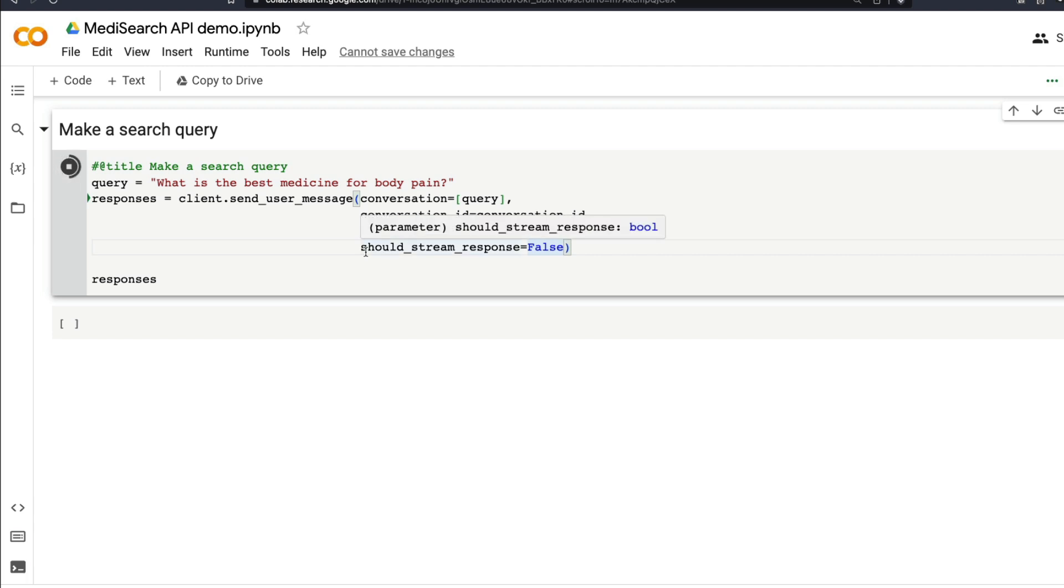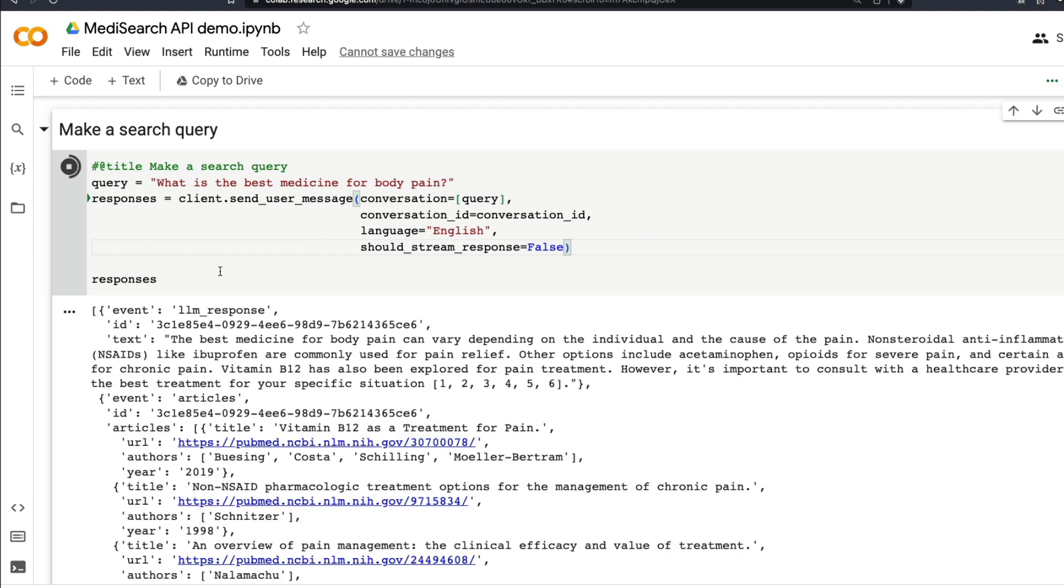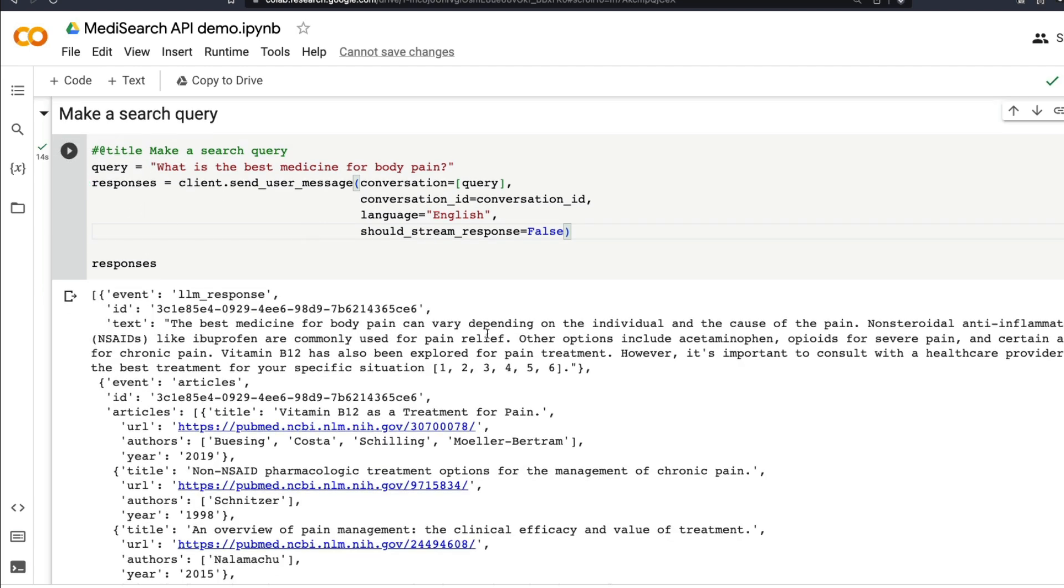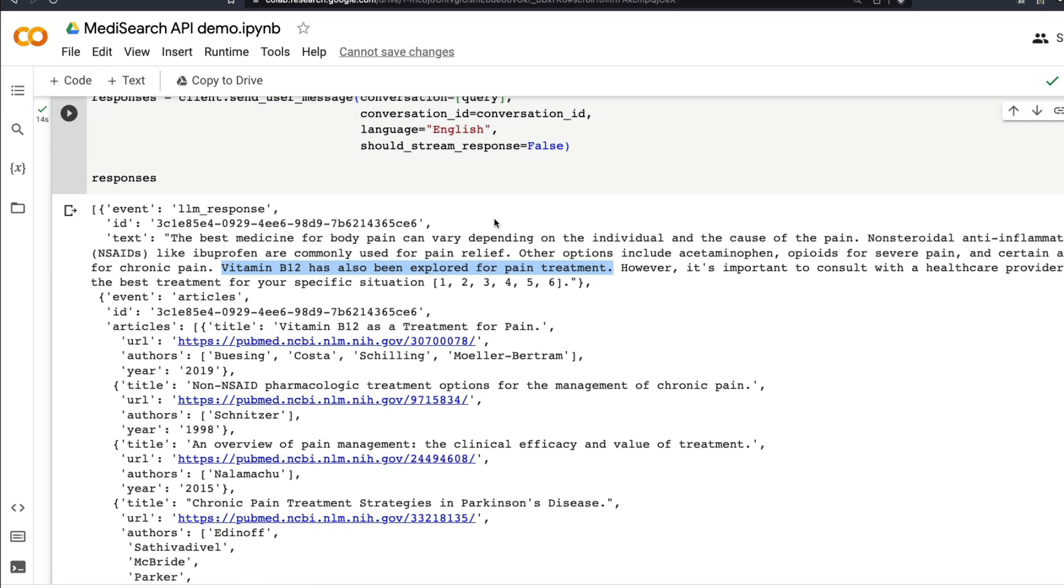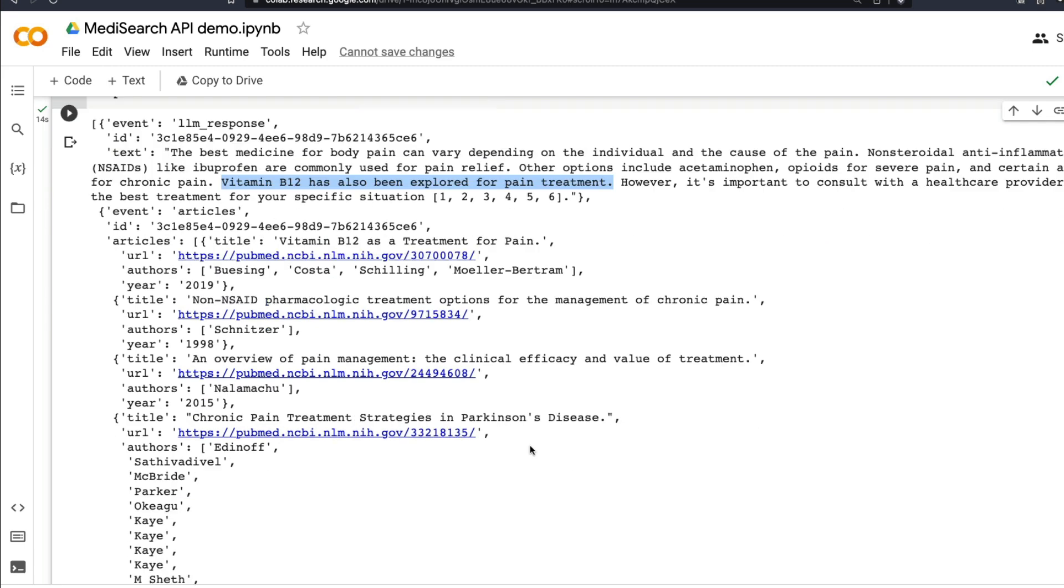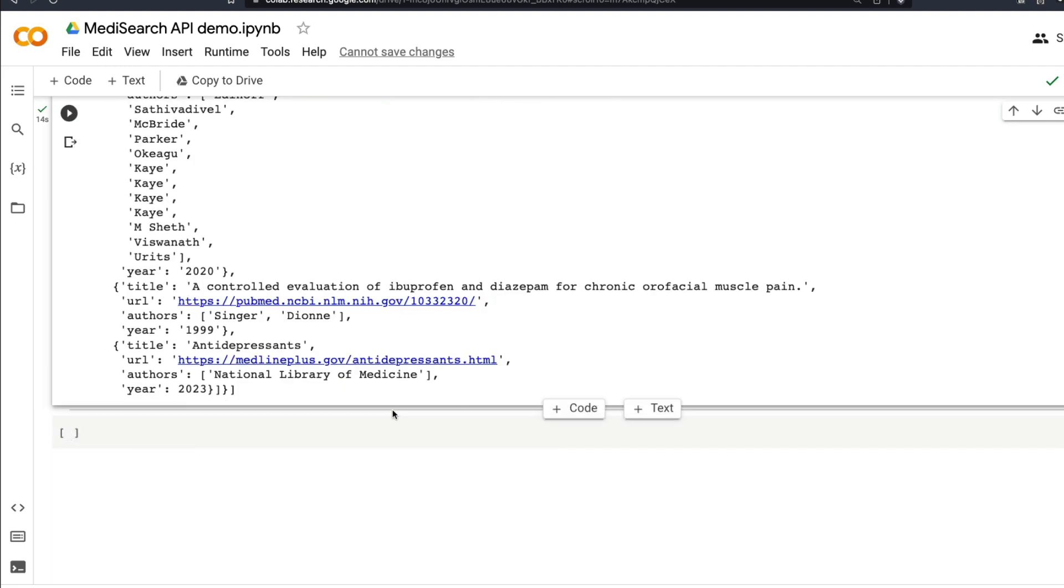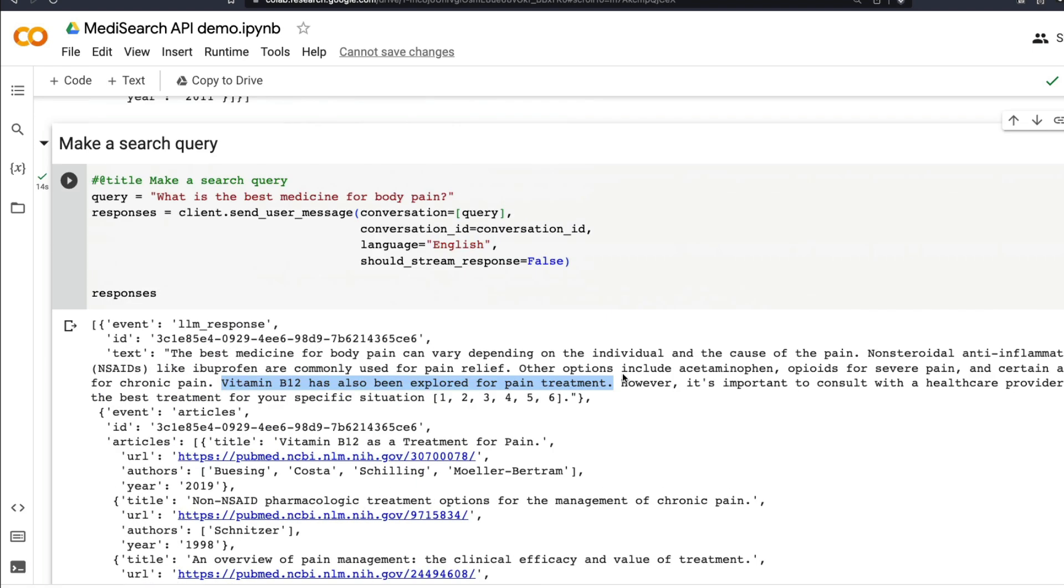I just want to see the responses. The best medicine for body pain can vary depending upon the individual and cause of pain. Non-steroidal anti-inflammatory drugs NSAIDs like ibuprofen are commonly used for pain relief. Other options include acetaminophen, opioids. Vitamin B12 has also been explored for body pain treatment, and you've got all these references from PubMed. It's a publication and a source that you can probably trust, and you've got medlineplus.gov.